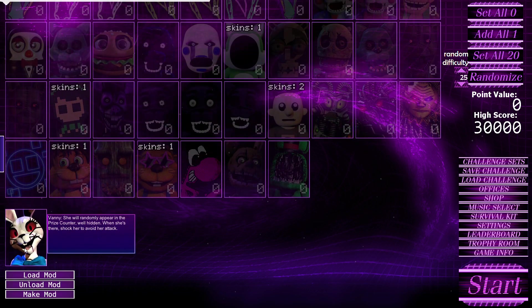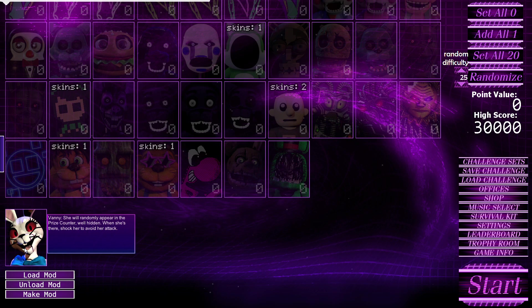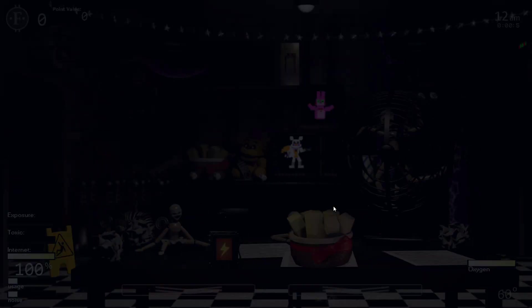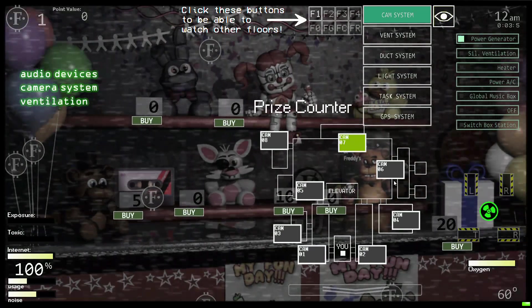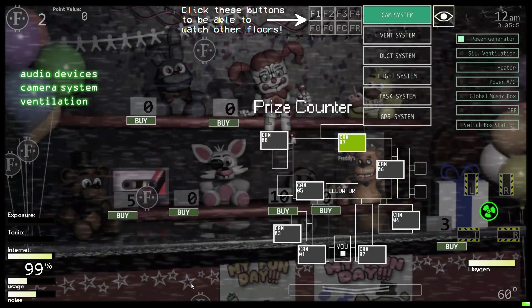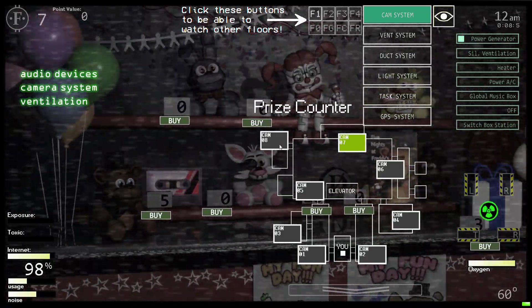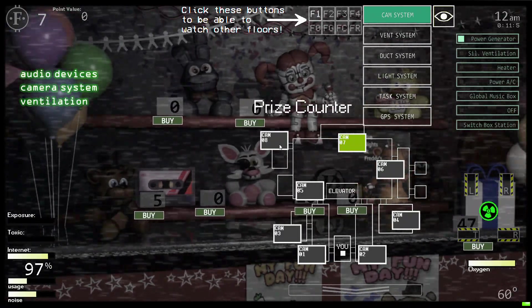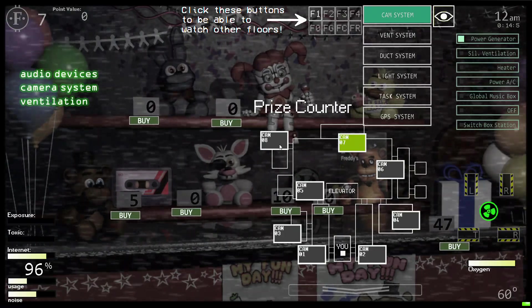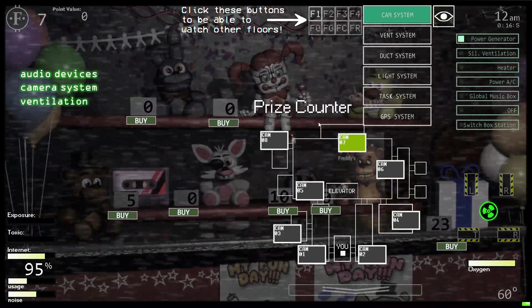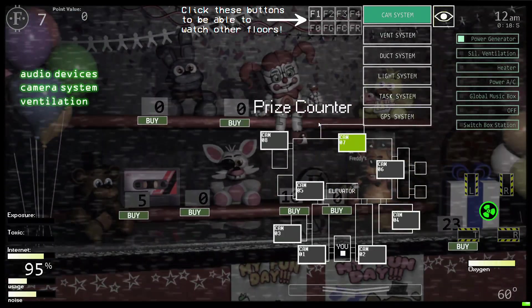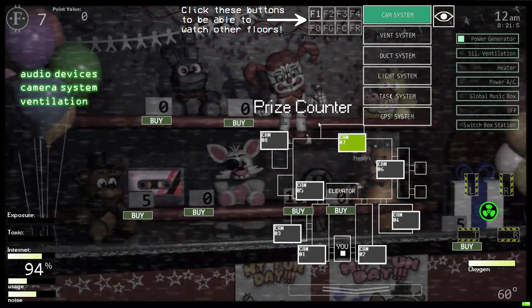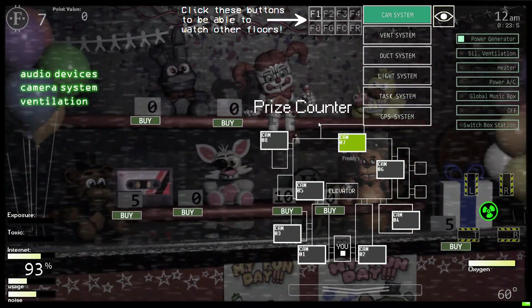Anyway, I'm sorry I'm sorry to distract with my nuttiness for these excellent models. But anyway, Vanny. She'll randomly appear in the prize calendar while hidden. When she's there, shocker to avoid her attack. Simple enough, let's hop into it. Man I have not been on the game today. While hidden, oh I guess I'll keep my eye out. Interesting. Again these mods are by Sharky, I know I keep saying that but he deserves credit.